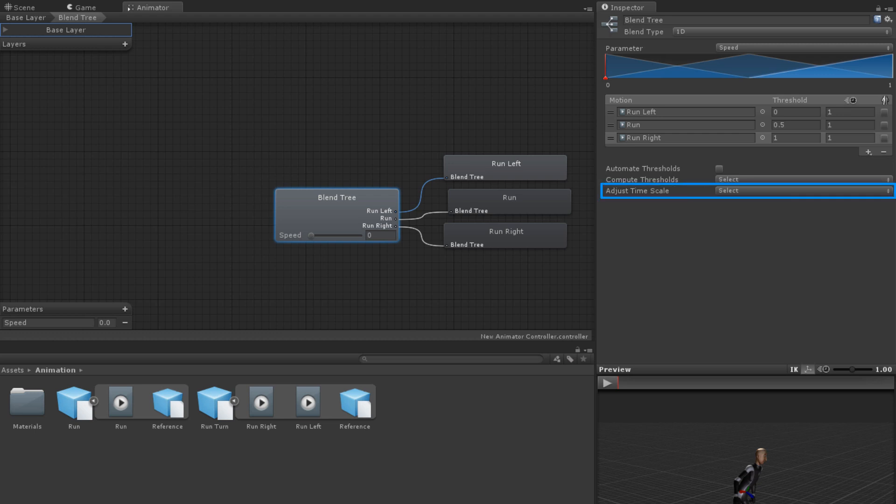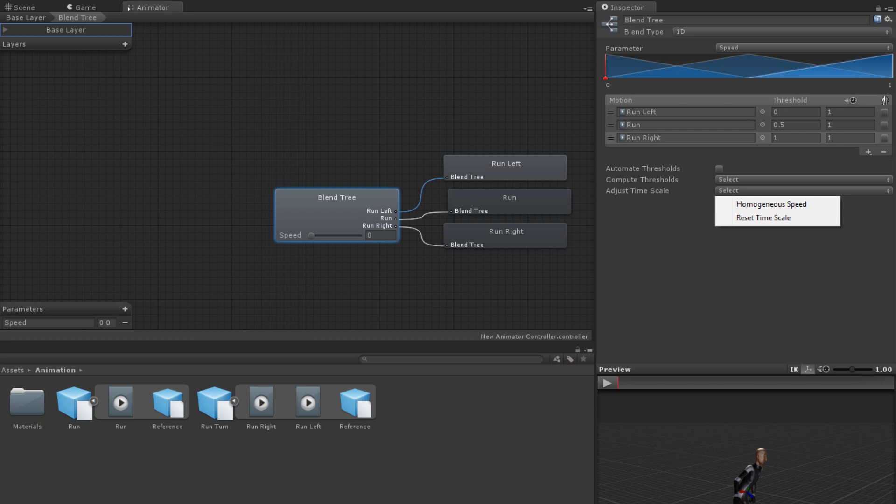Using Adjust Time Scale, you can make the speed for each animation homogeneous. This means that each of the animations will result in the same speed of root motion.